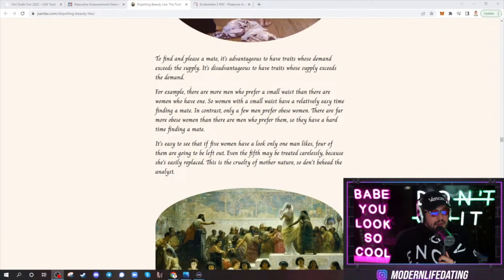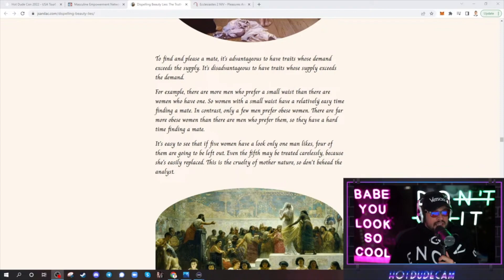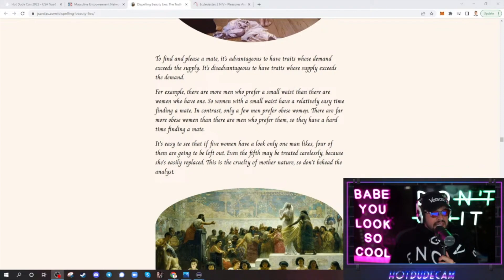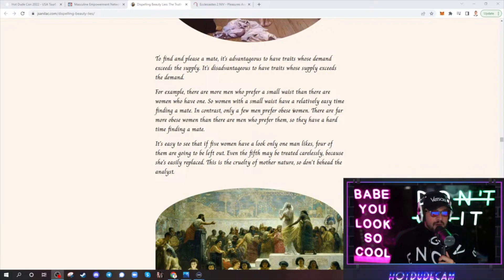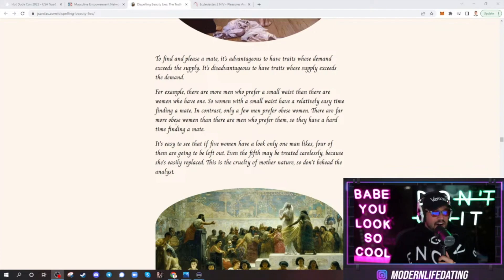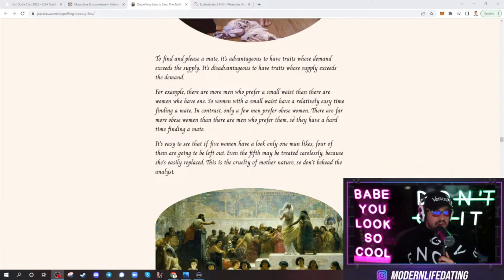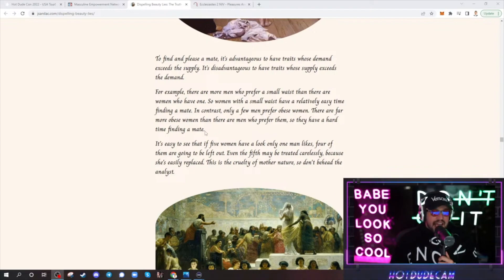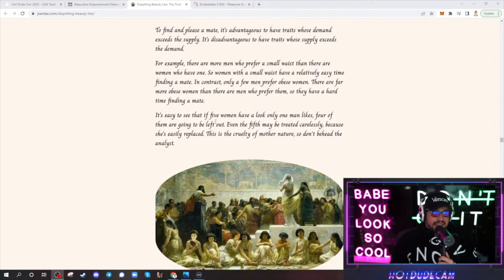Anyways, here we go. For example, there are more men who prefer a small waist than there are women who have one. So women with small waist have relatively easy time finding a mate. In contrast, only a few men prefer obese women. Yikes, I know, right? There are far more obese women than there are men who prefer them, so they have a hard time finding a mate.